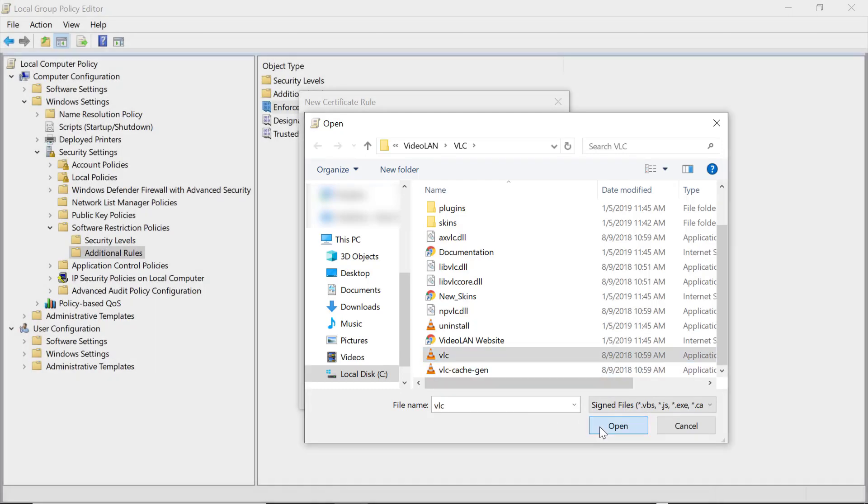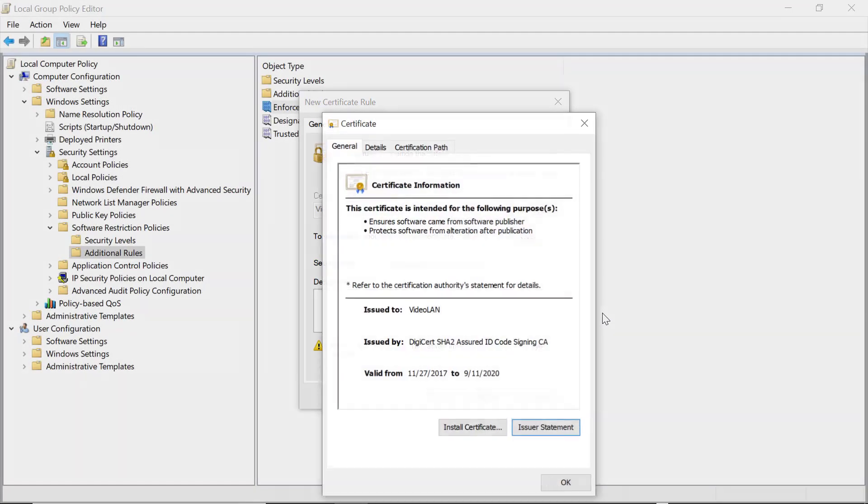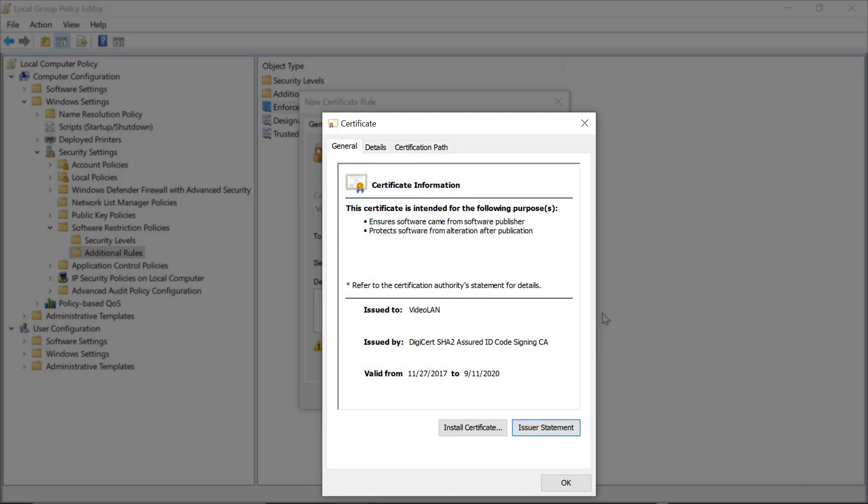Once you've selected the file, you'll see it fills in the certificate subject name. You'll want to click on the Details button to look at the certificate to confirm that it's the correct one, and to make sure it's not expired yet. It's important to remember that the Issued To field here is what your certificate rule is actually going to be created for. Any program from this company that uses this certificate will follow this rule, not just this particular executable.